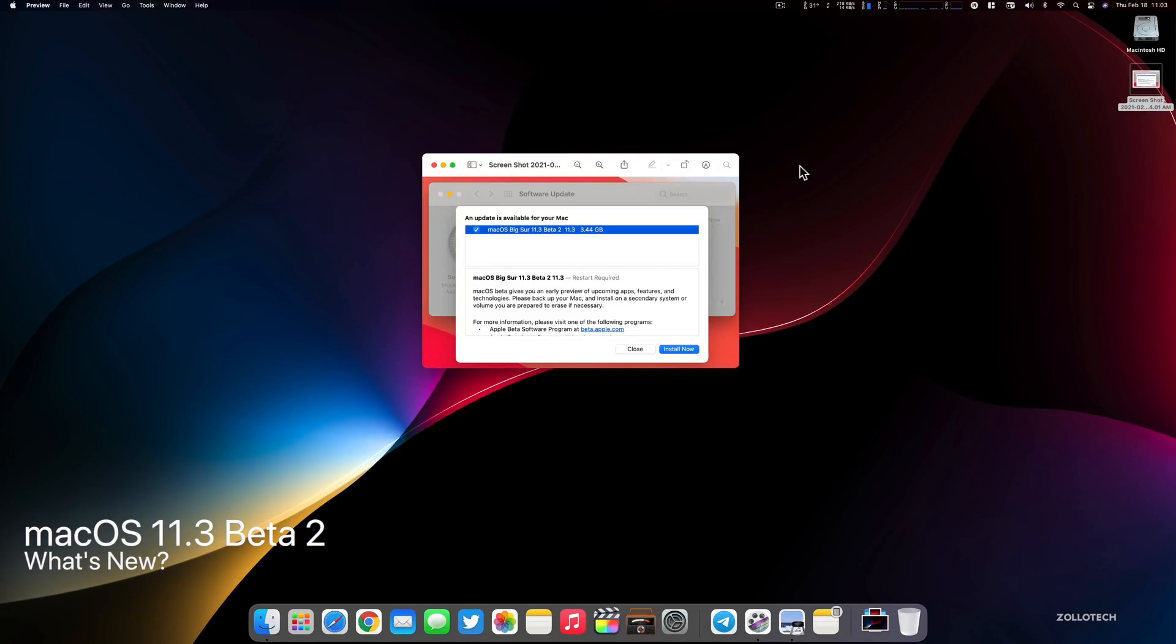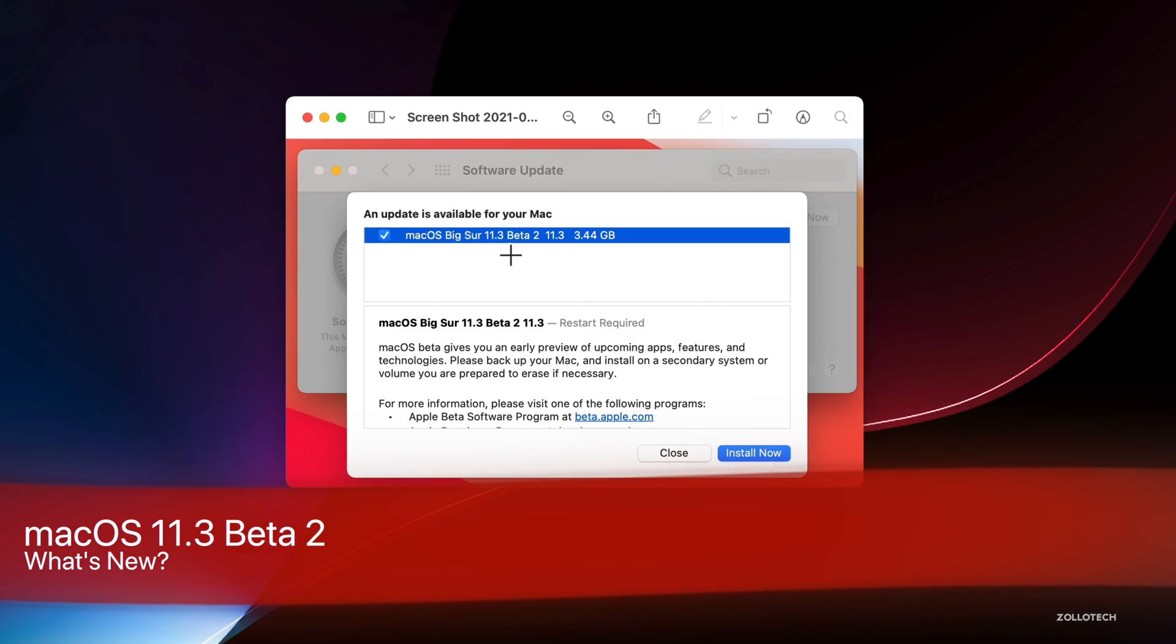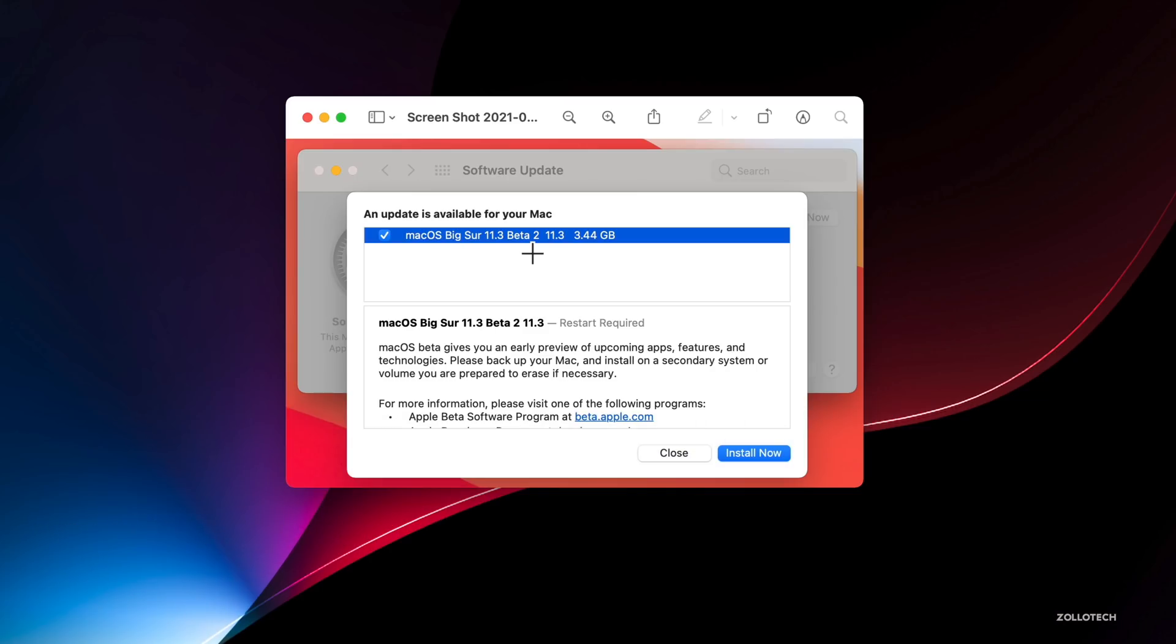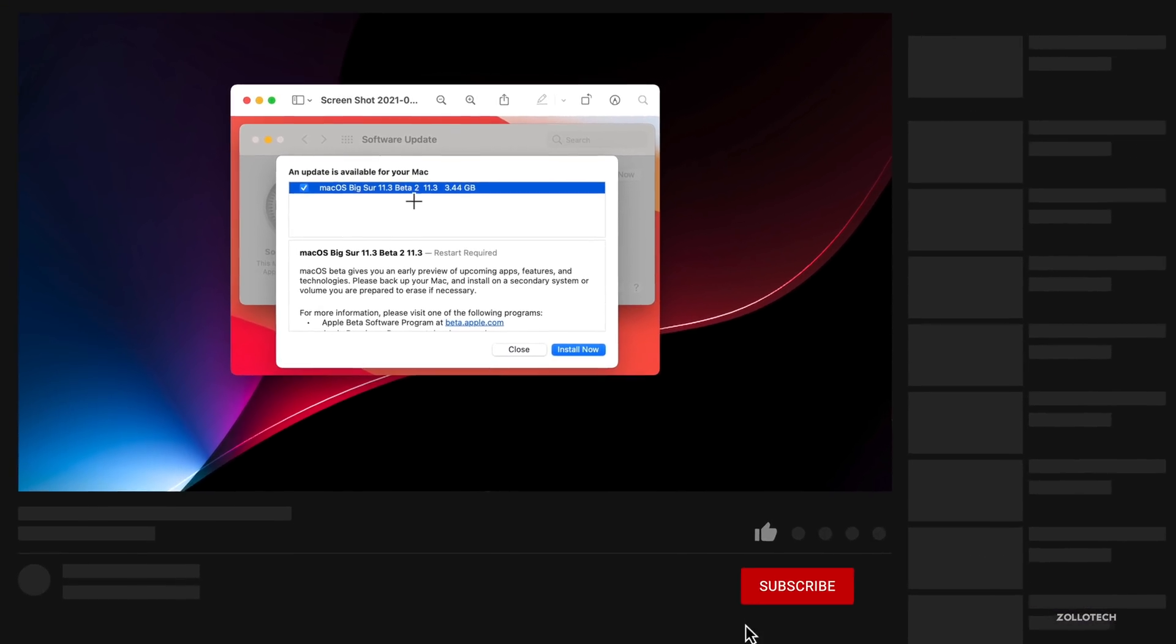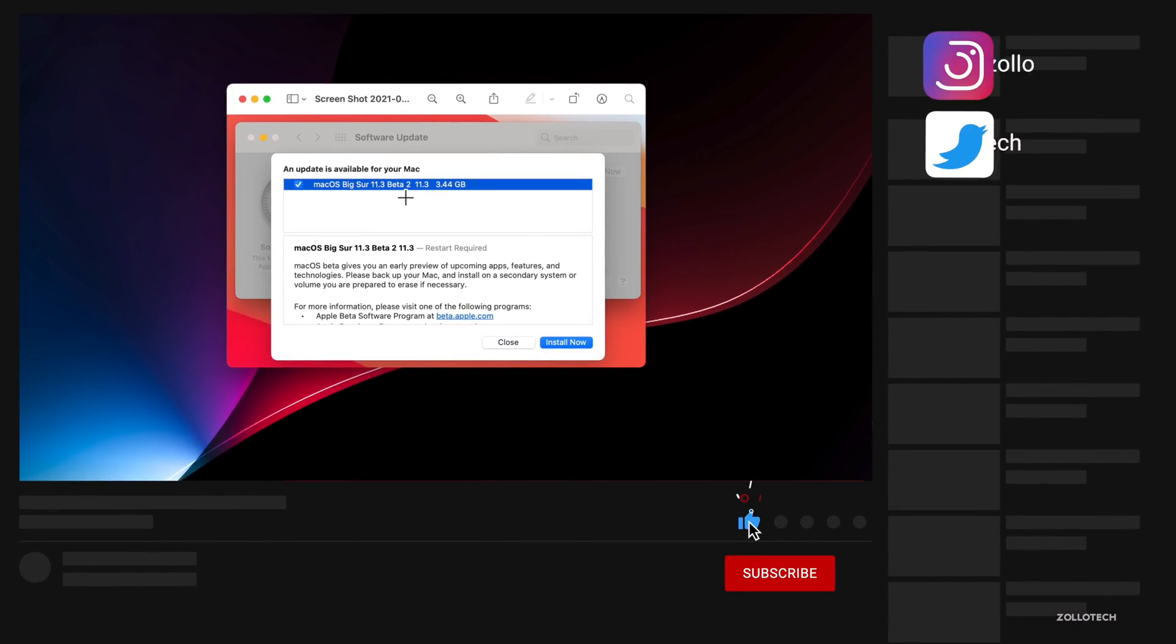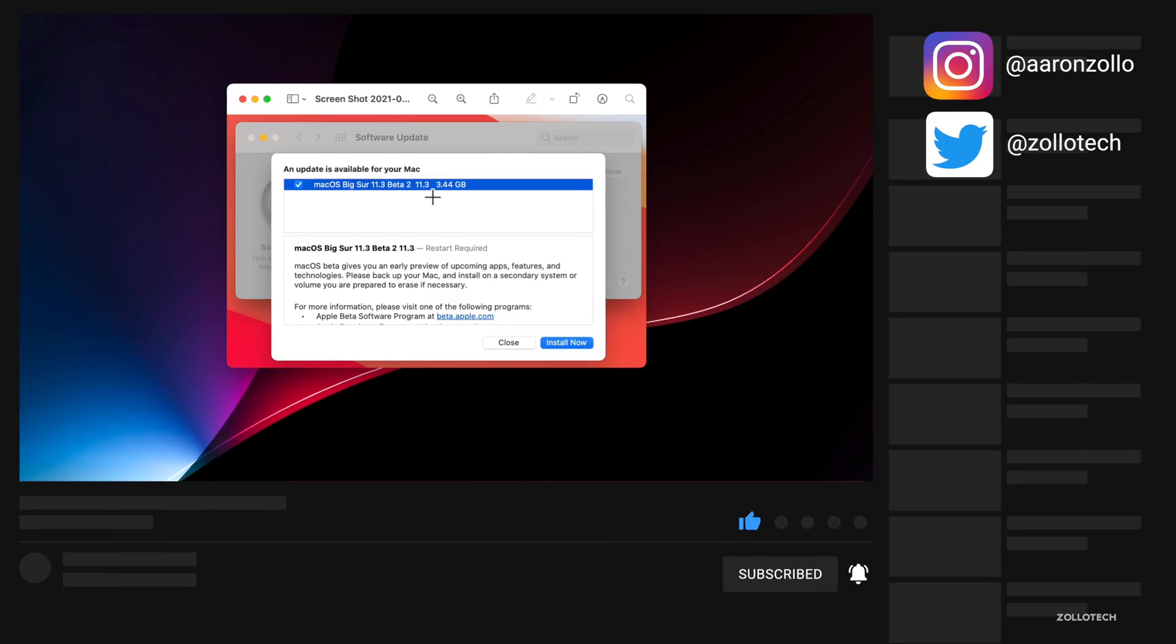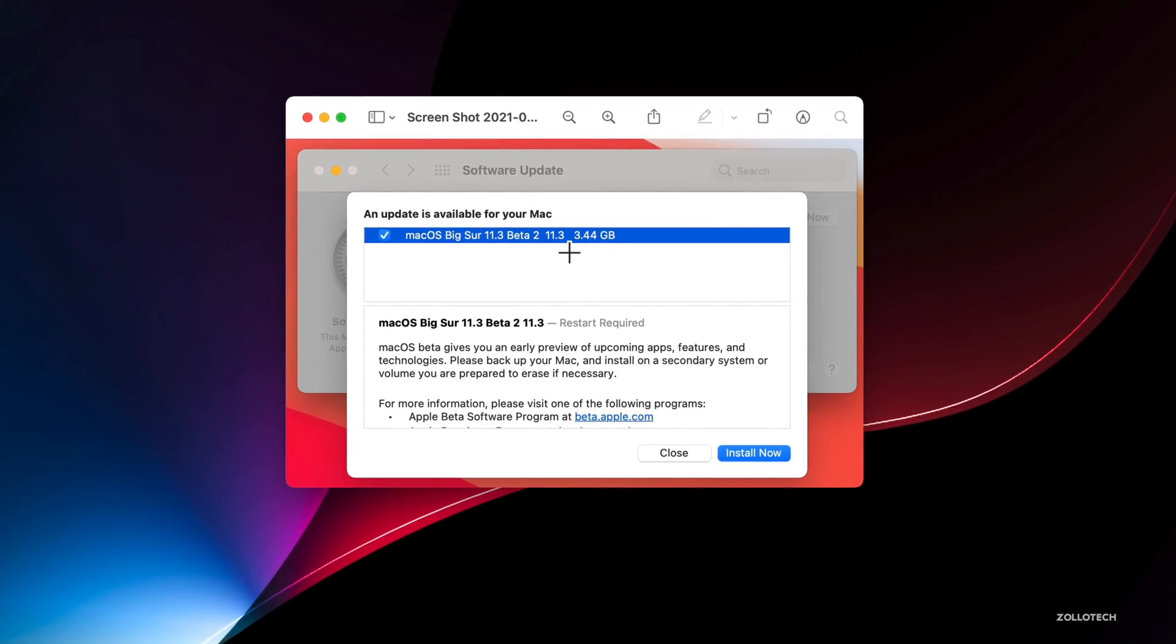Hi everyone, Aaron here for Zollotech. Yesterday Apple released macOS Big Sur 11.3 beta 2 to developers. This is out to developers, hopefully soon to public beta testers by the time you're watching this. It came in at 3.44 gigabytes on my Mac Pro and will vary depending on your device.